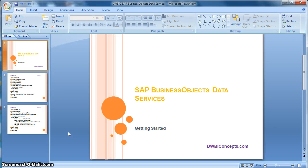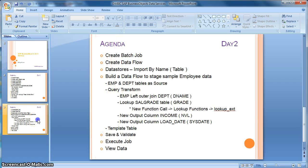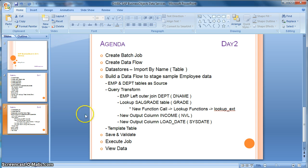Hi everyone, this is a tutorial from dwbiconcepts.com. In this tutorial, we will learn how to perform join and lookup using the query transform in SAP Business Objects Data Services.